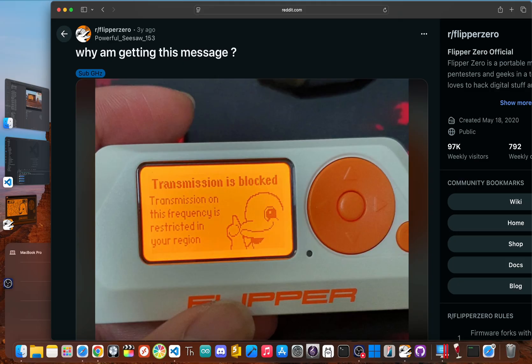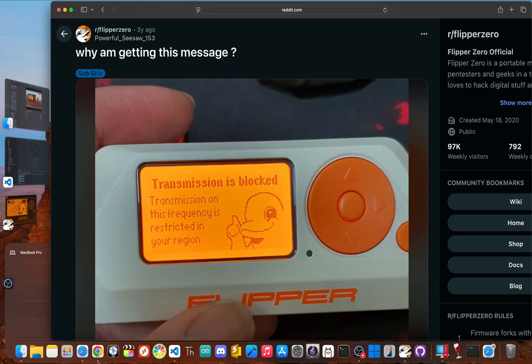To legally sell the Flipper worldwide and avoid causing dangerous interference, the creators program the official firmware to enforce regional locks. It checks where you are and only lets you transmit on the legally approved bands. That's the responsible thing to do.